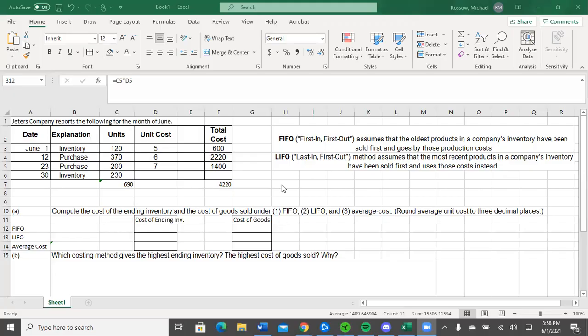Hello, class. My name is Michael. I wanted to share with you some of the information that we're going over this week. Specifically, this is going to be exercise seven from the work that we have this week. So I'm sharing my screen here, and I'm able to see the work that I've done here in Excel. This is going over reports specifically about inventory and purchasing, and then ending cost of goods and the cost of goods sold.